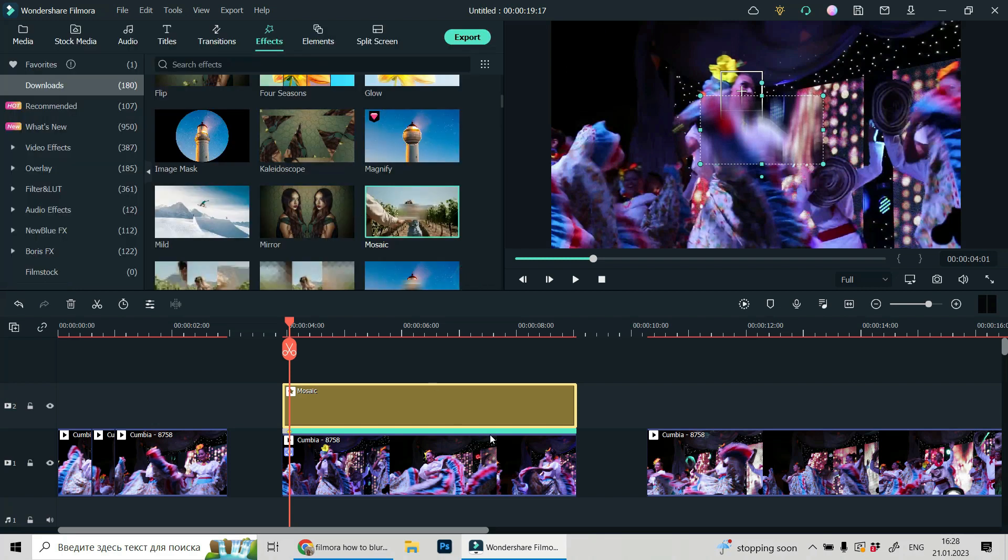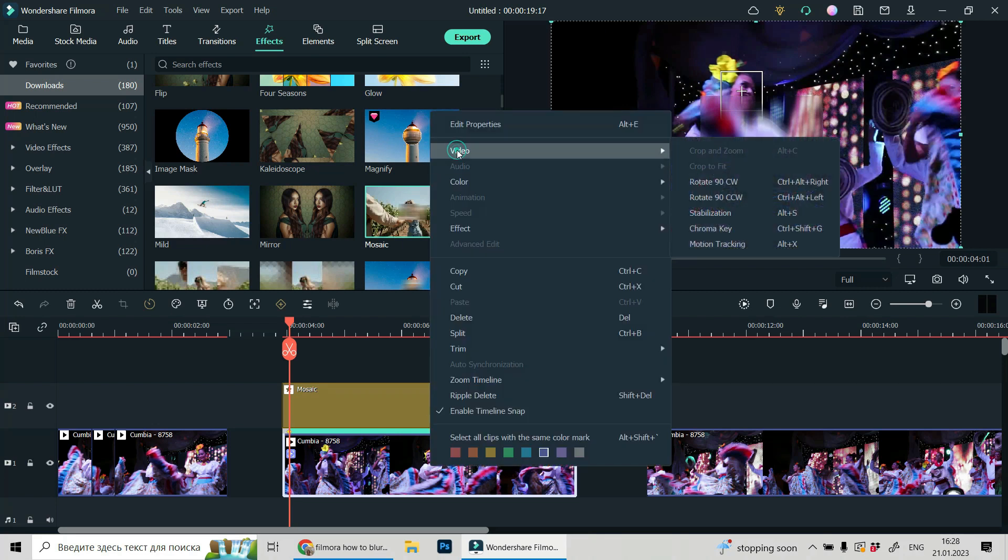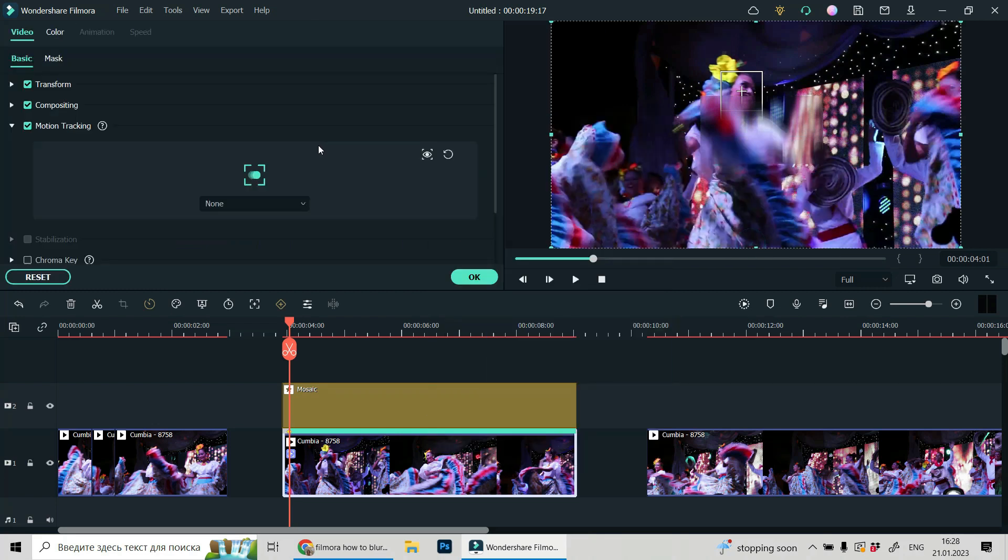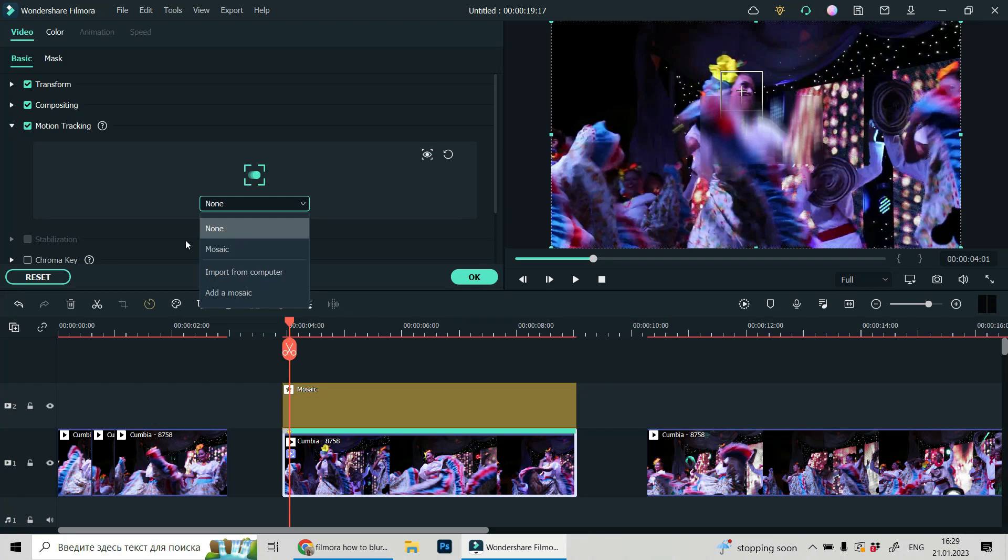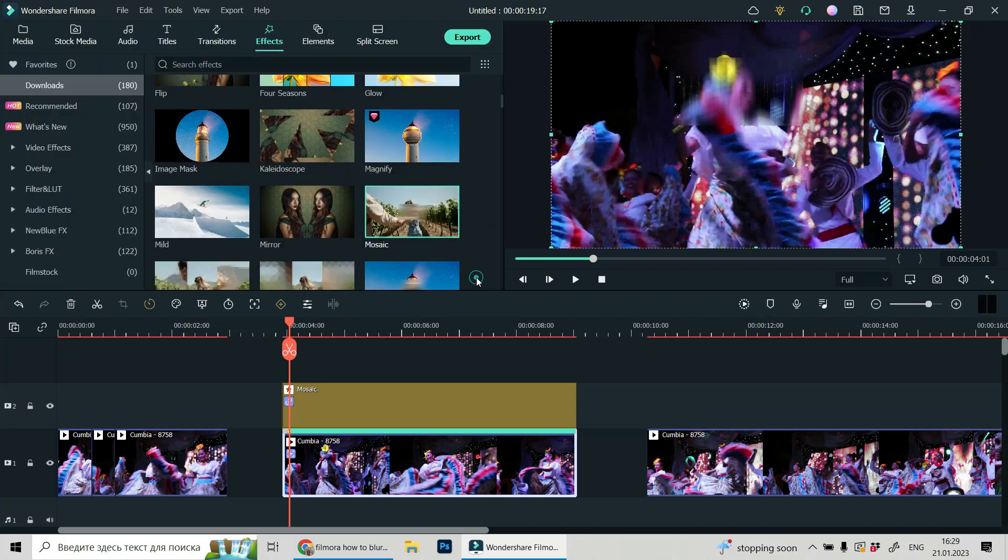Now let's click again on our video. Go to motion tracking again and click on this arrow with this rectangle and choose mosaic. Actually we choose what we'll be tracking. Firstly, it was clean area. Now it will be mosaic. Press okay.